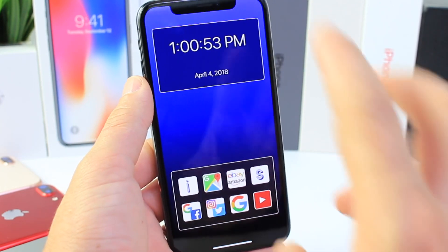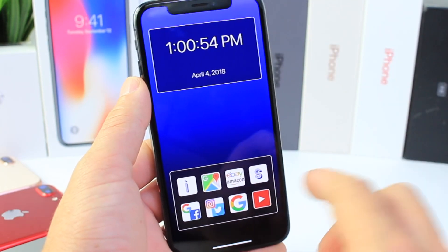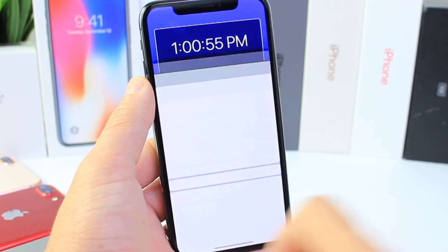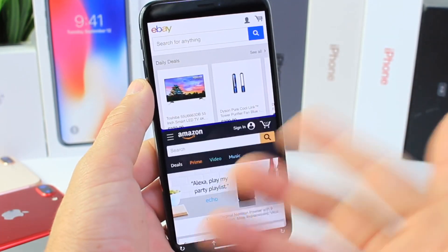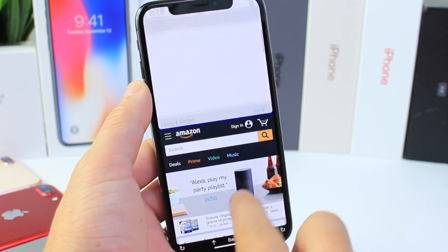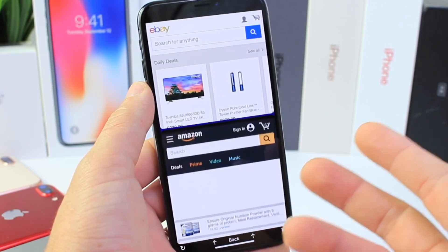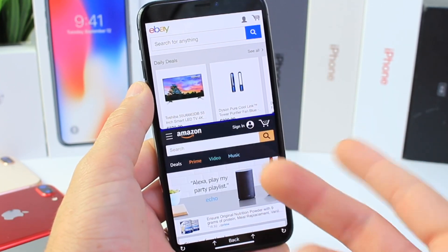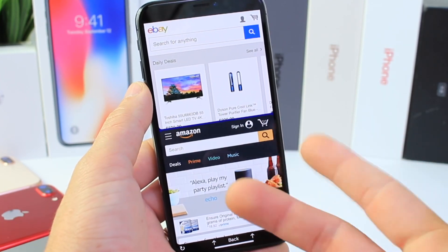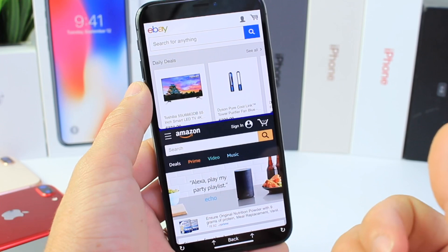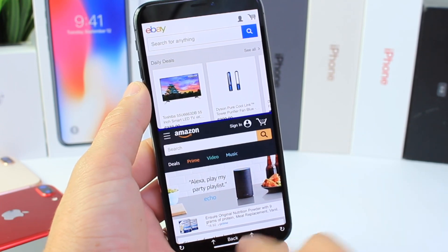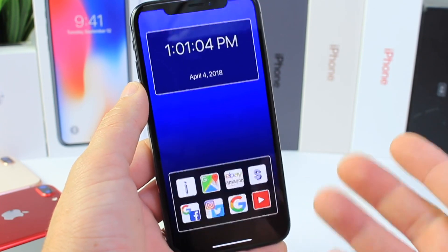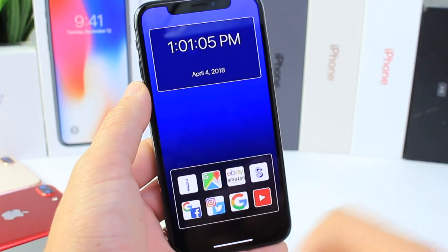Now you have certain preset settings for eBay and Amazon. Right here is a split screen view for both. You can go ahead and search the same item on both platforms and compare prices simultaneously. So it's a great utility there.